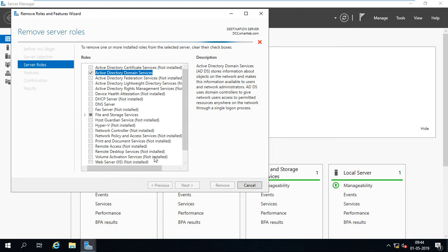Here you can see this server FQDN is DC2.SmartLab.com.